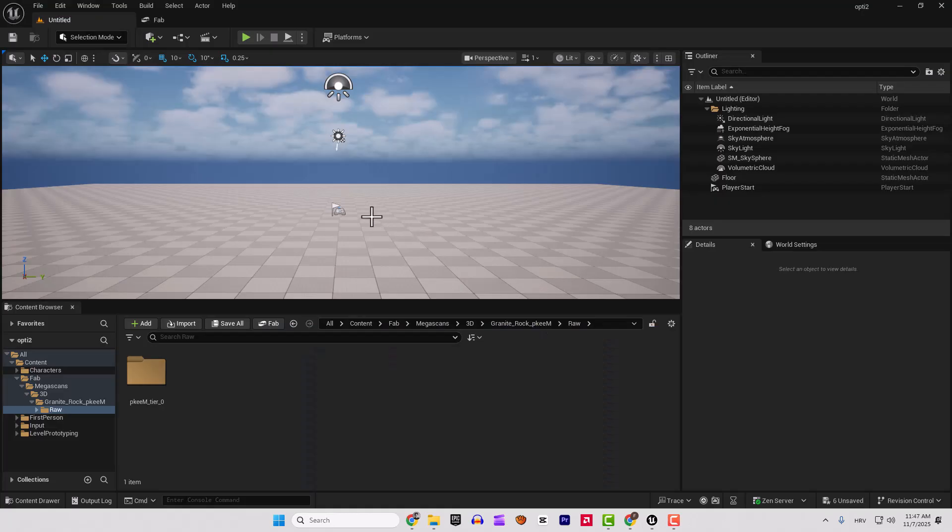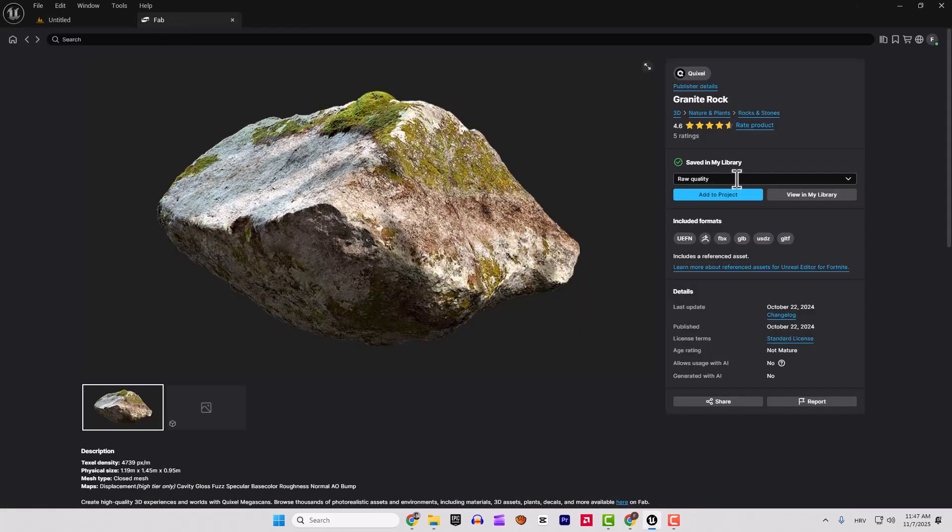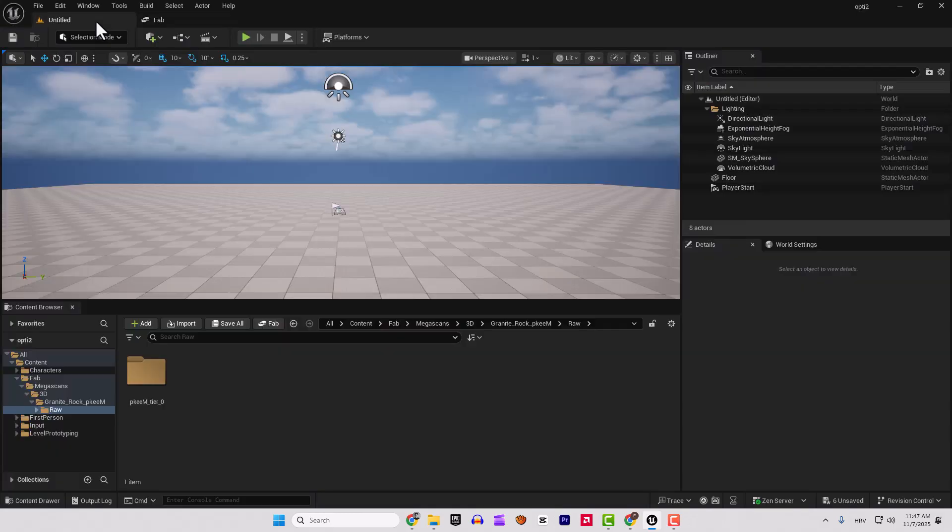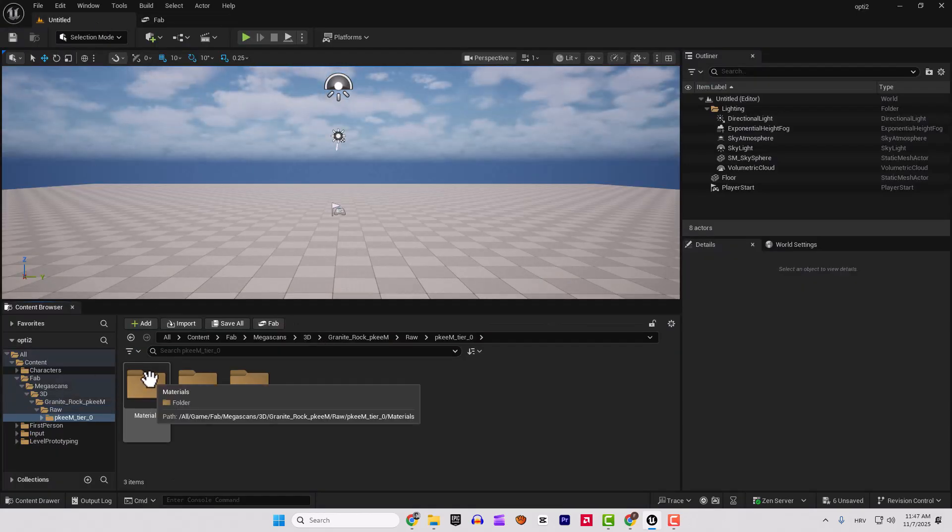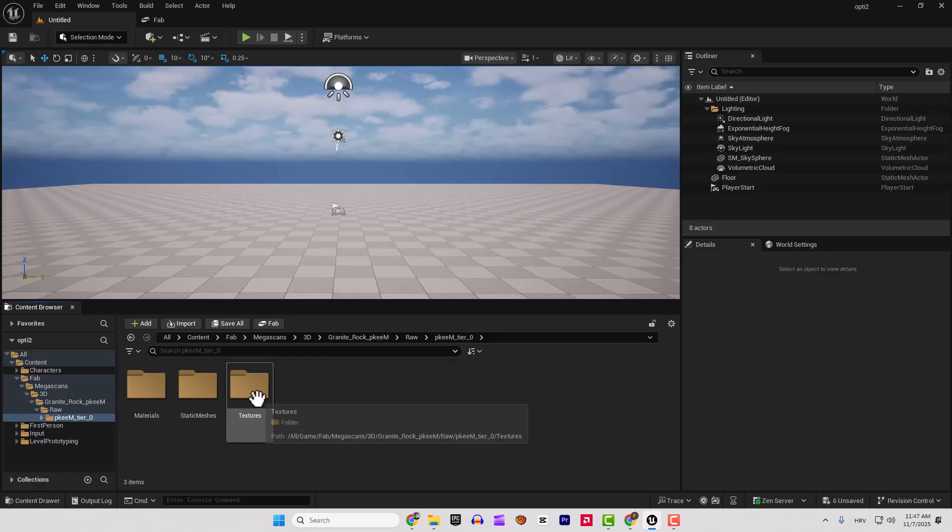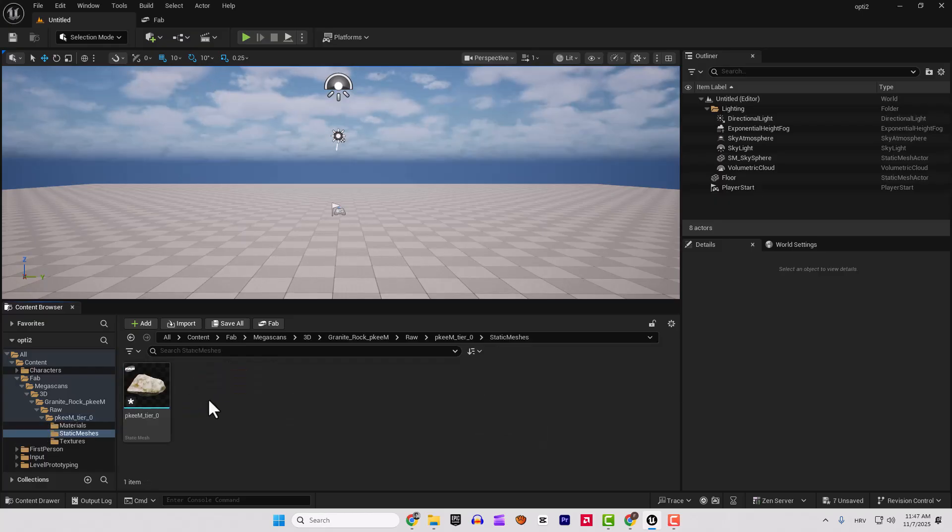I downloaded the Megascans rock. You can see it here. I downloaded it from here. I downloaded this rock quality so you can see the difference and in my Megascans folder, I go inside, go to static meshes and if I drag and drop it to the level...